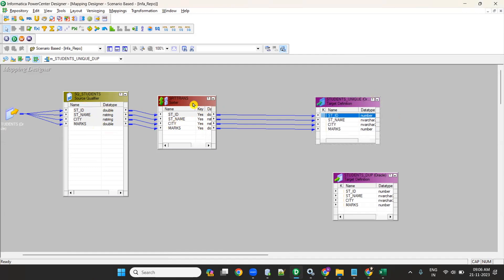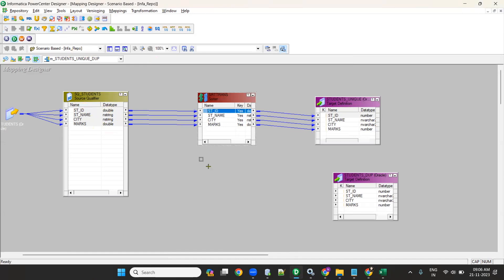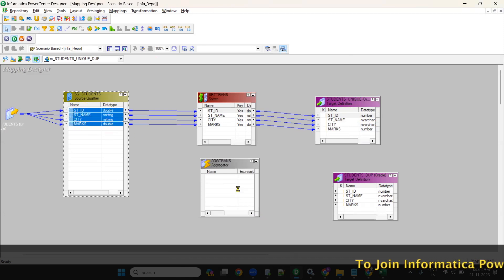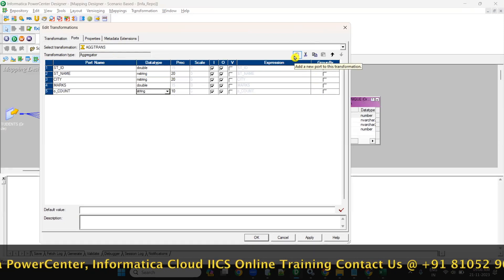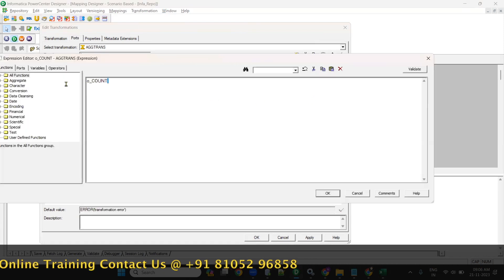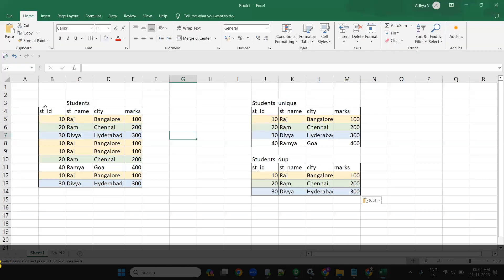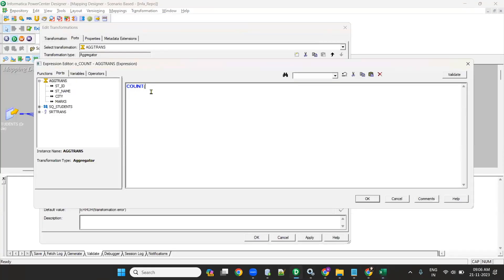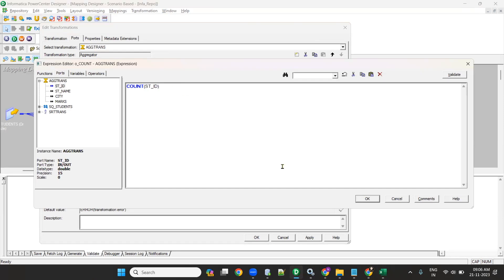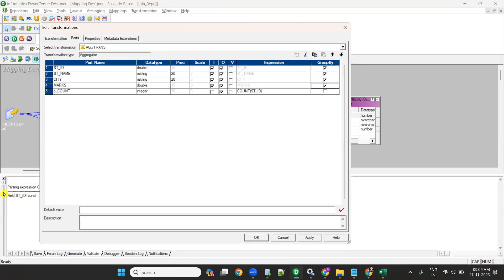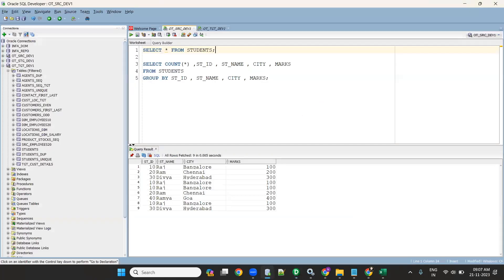For the duplicate records flow, take an Aggregator transformation as a separate flow from the same Source Qualifier. In the Aggregator, create an output port called o_count — an integer output port. Give it an expression of count of any column, such as count of Student_ID. Then group by all columns.